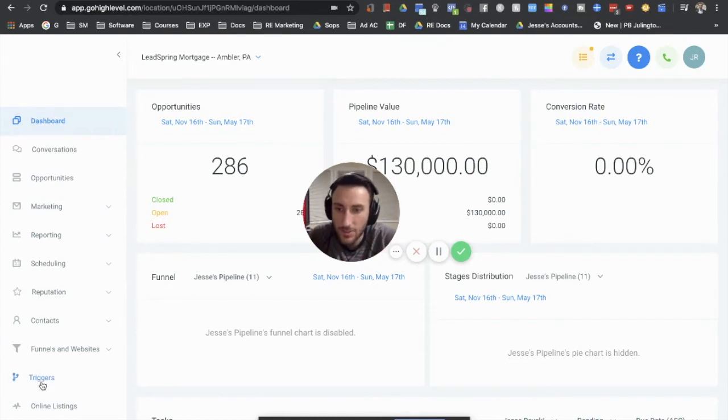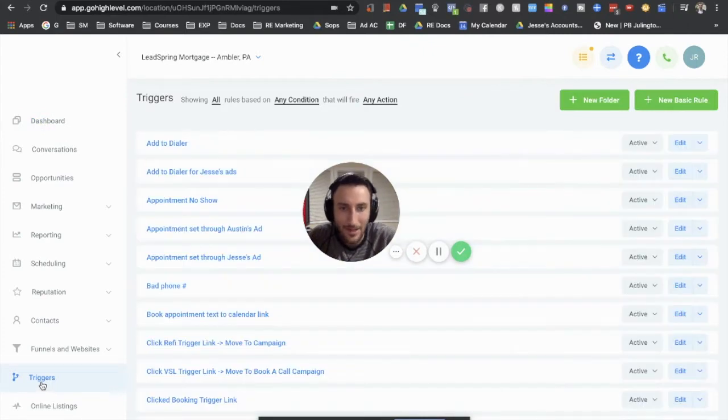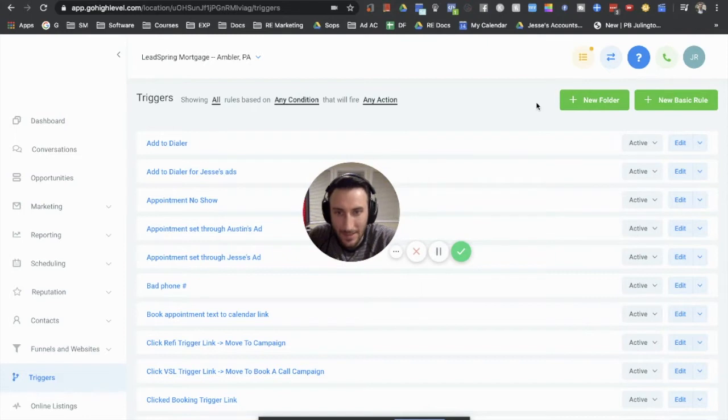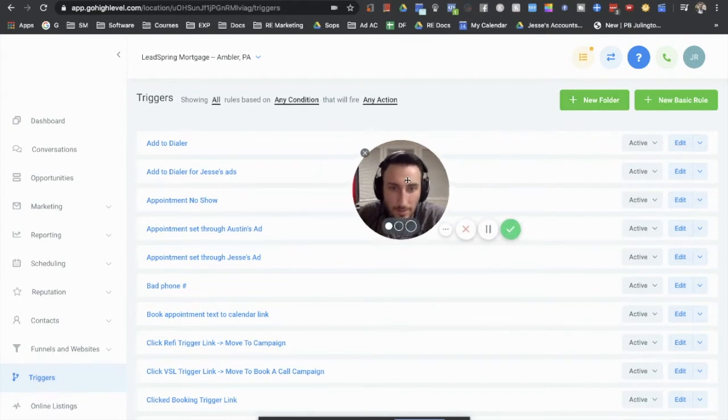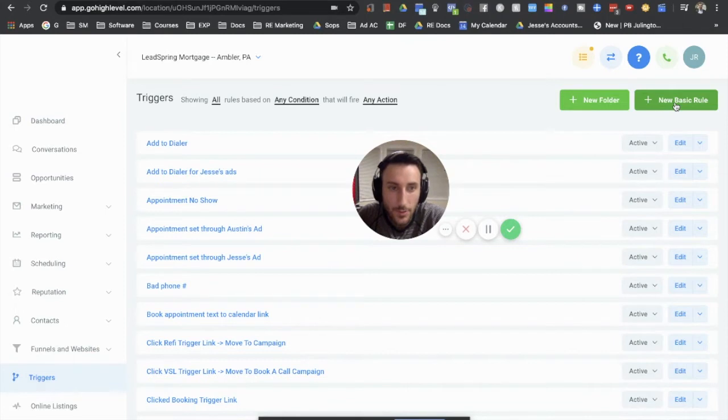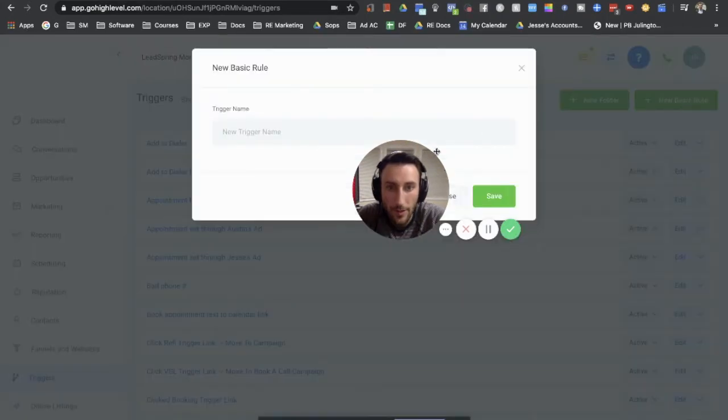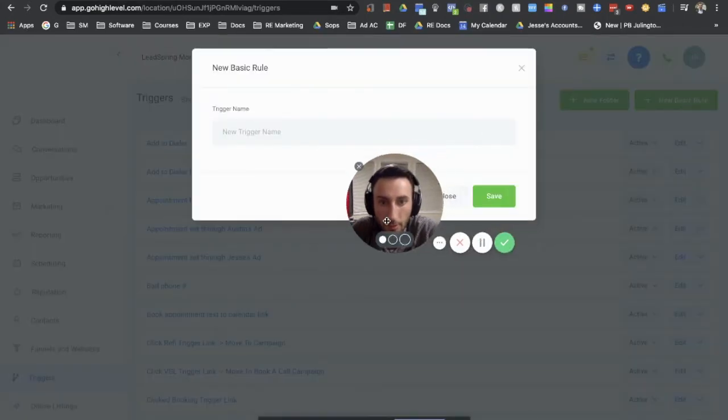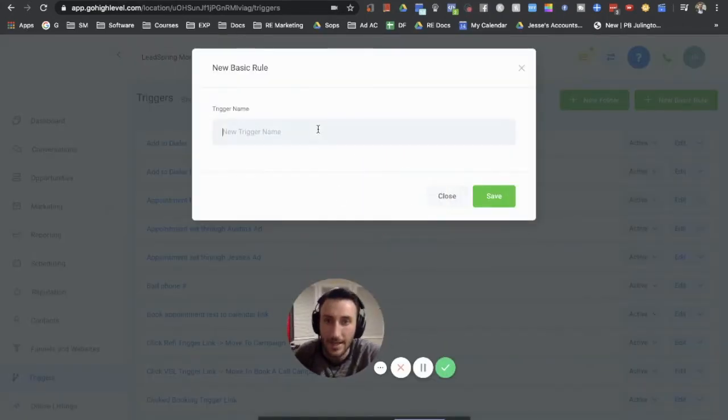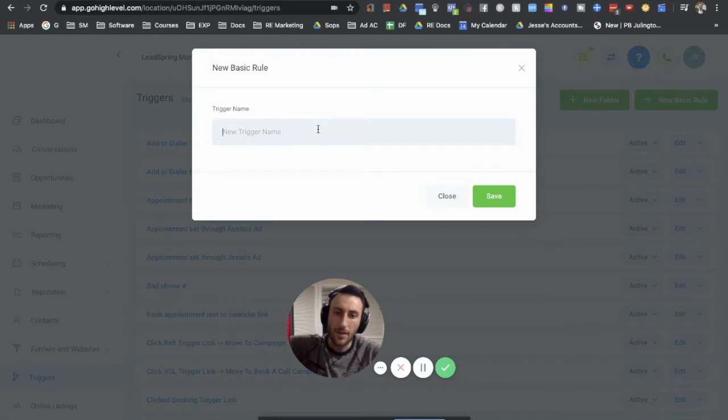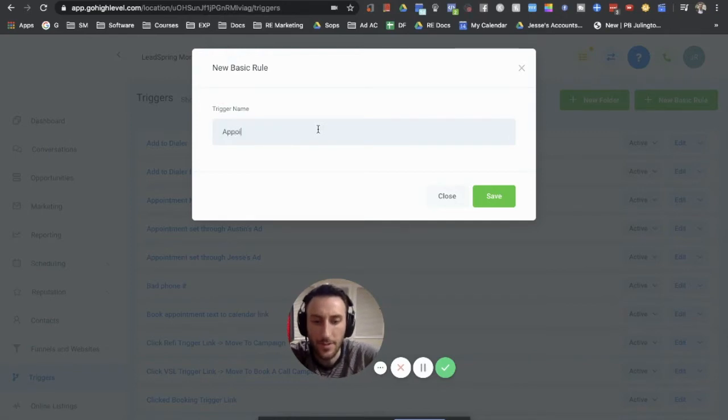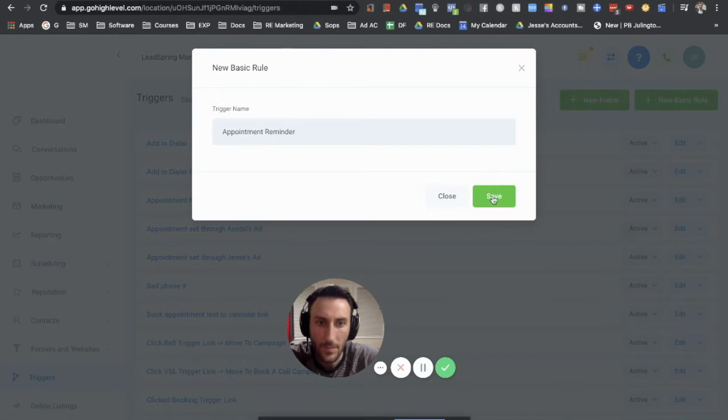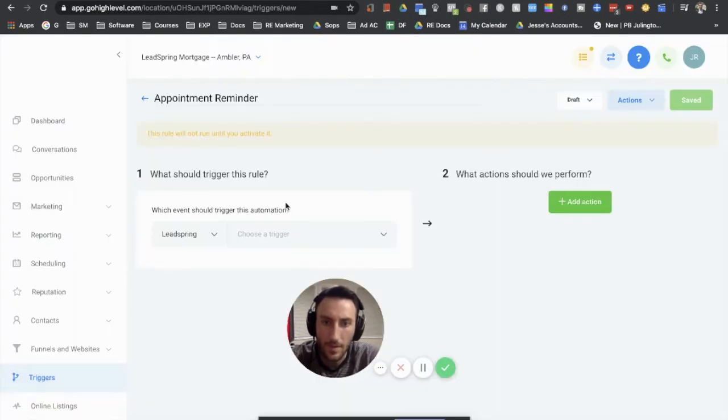So let's just jump into triggers right here on the left hand side. We have a bunch of triggers in here. HighLevel recently added this folder section which is amazing. We need to get more organized with our own agency account. We use it all the time for our clients. We just haven't gotten around to use it for this account. But let's hop into the new basic rule which is where you would want to go when you create a new trigger. It's going to ask you to add a name for your trigger and you can always rename this. So for the example I'm just going to put appointment reminder on save. If you ever want to change it you can always just change it up here.